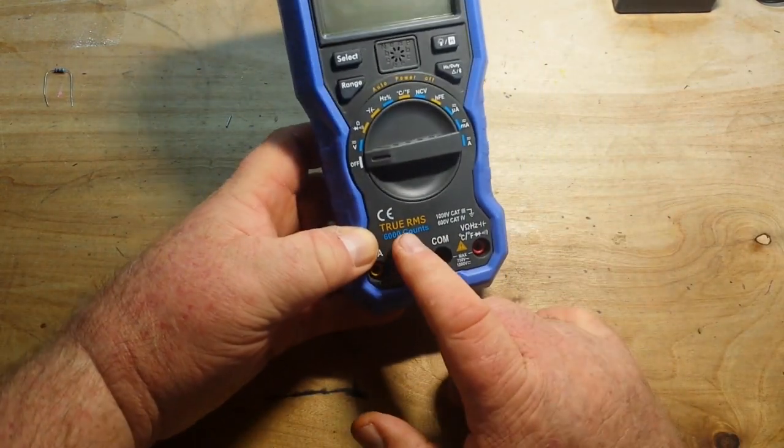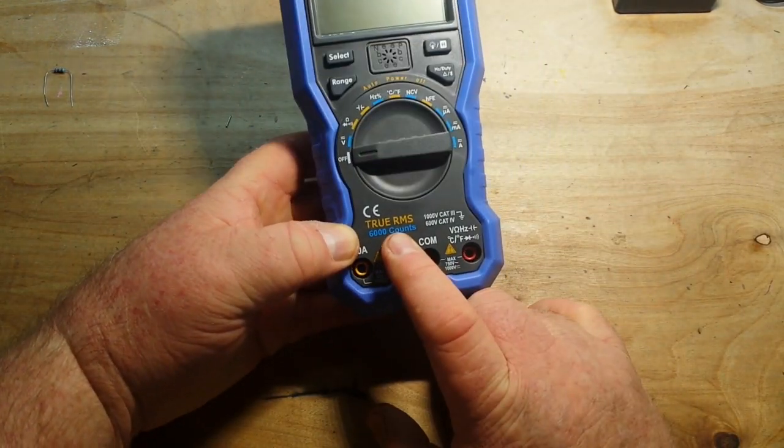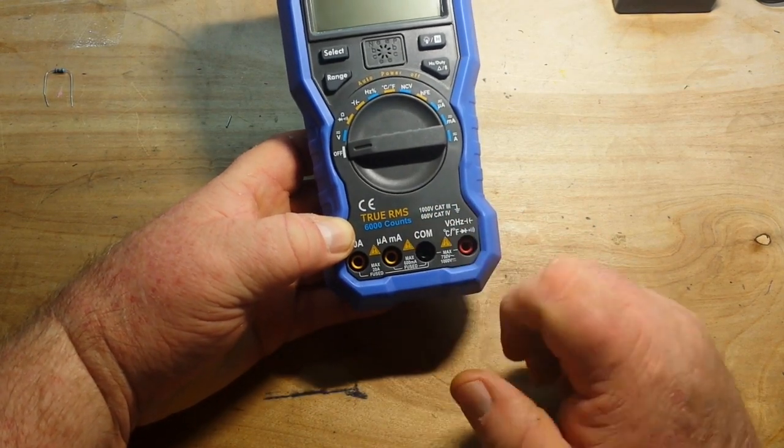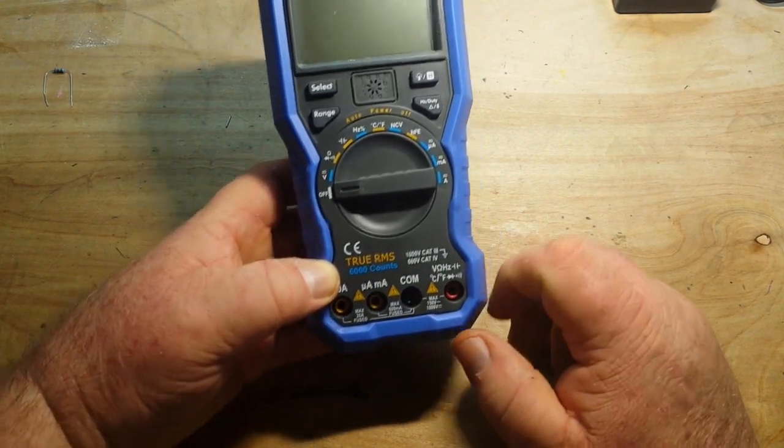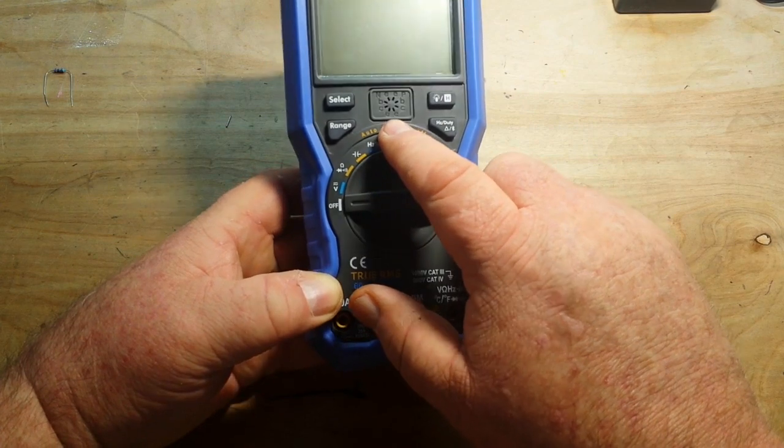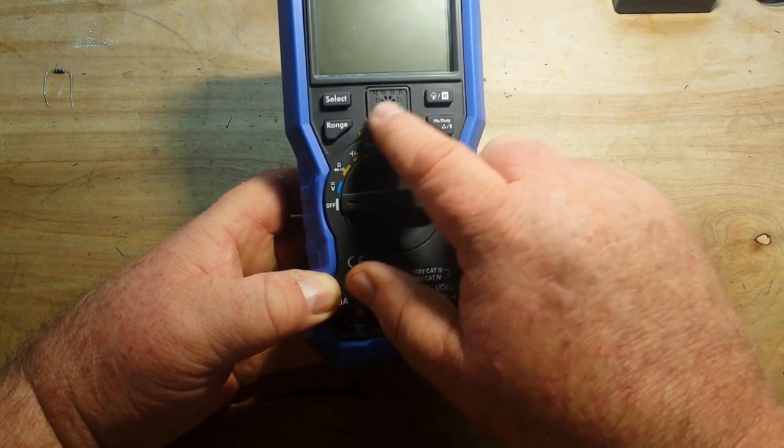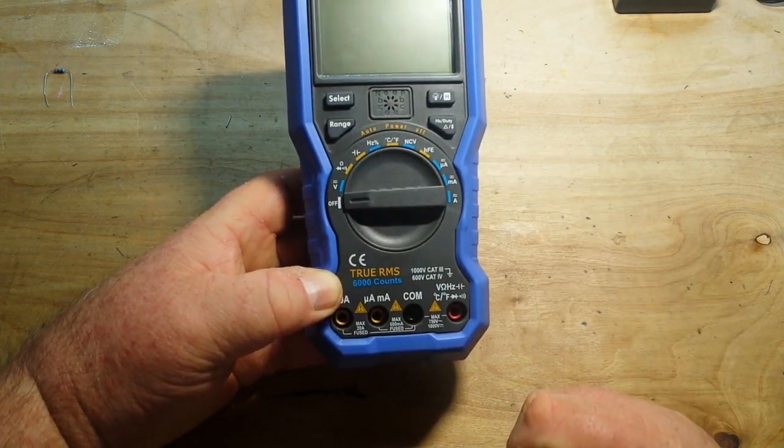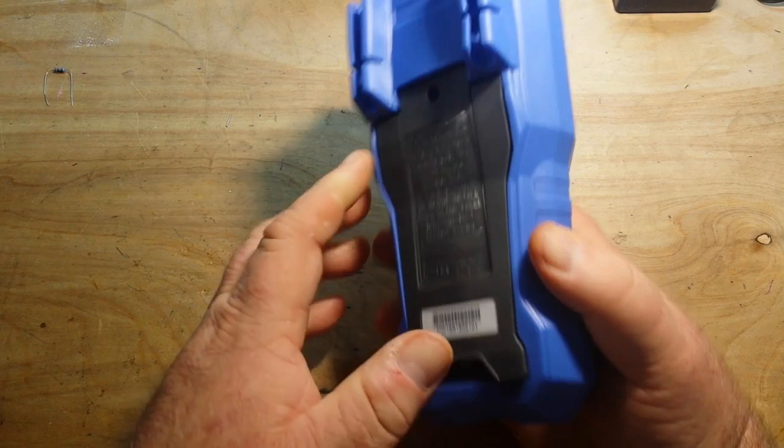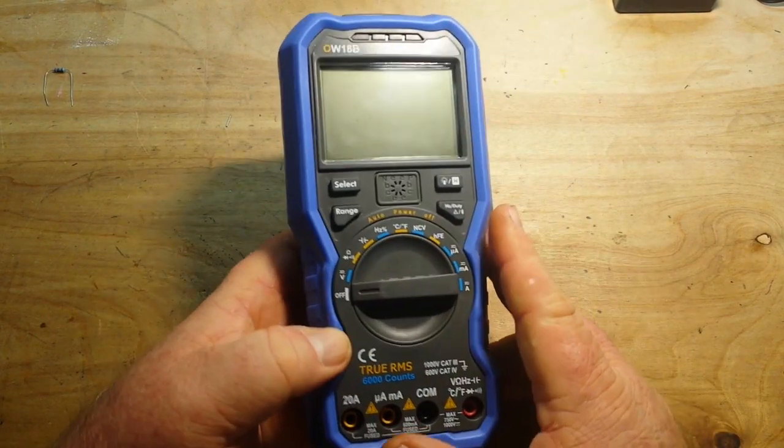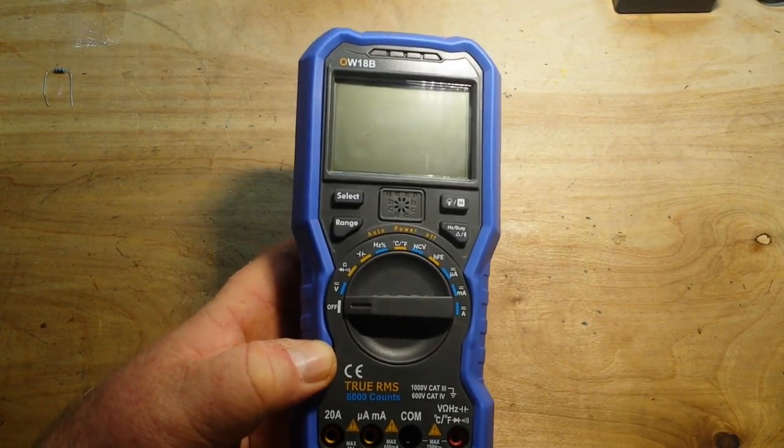The bales are definitely good enough in both of them to allow you to hold the unit upright. So the 18B again is true RMS, 6000 count, 1000 volt CAT 3. It also has one of these built-in transistor testers, although I don't know why. Let's see what's in the box.